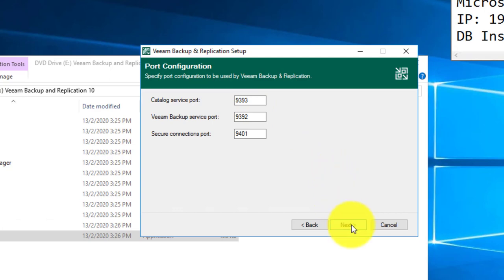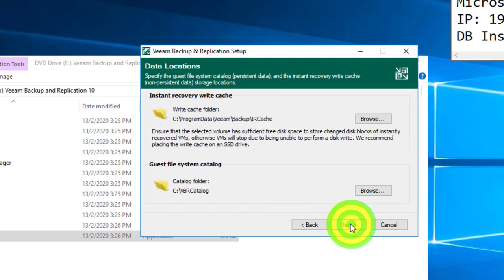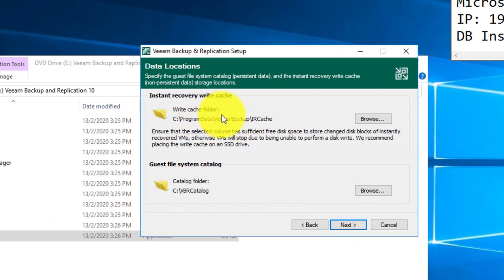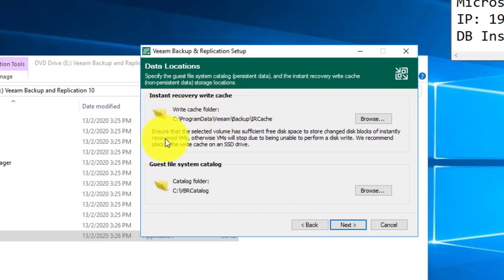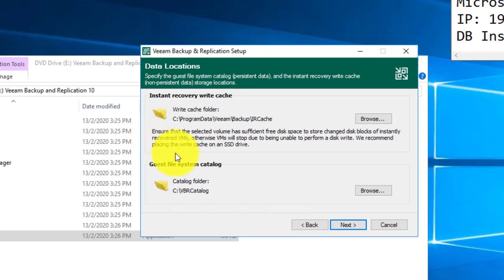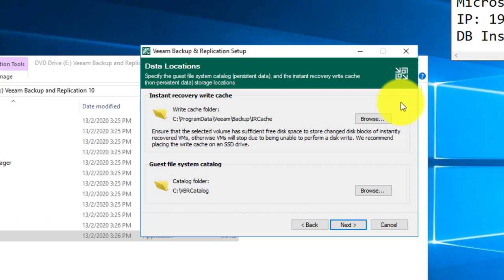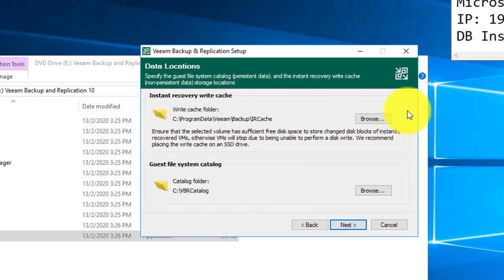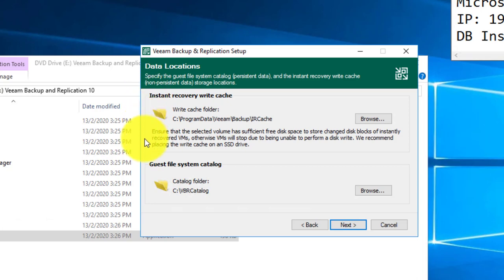Next, you can change your write cache folder. This is used basically for your instant recovery NFS datastore write cache. To know more, we will actually explain it in the other video.